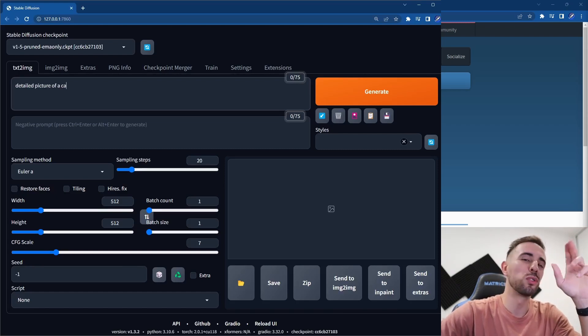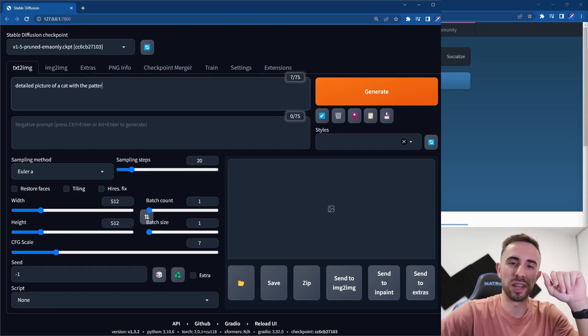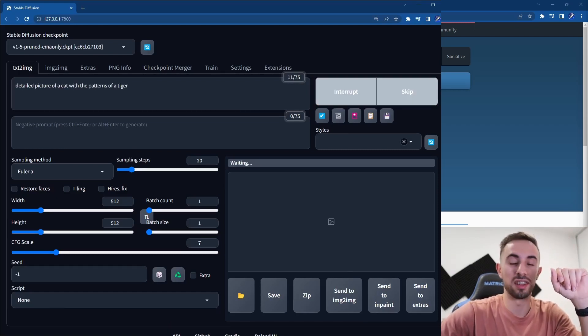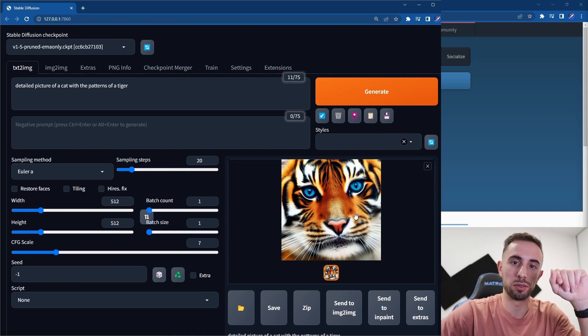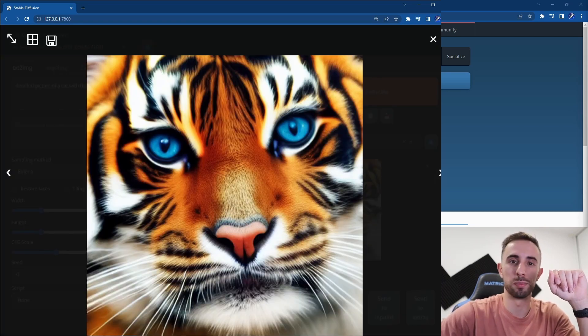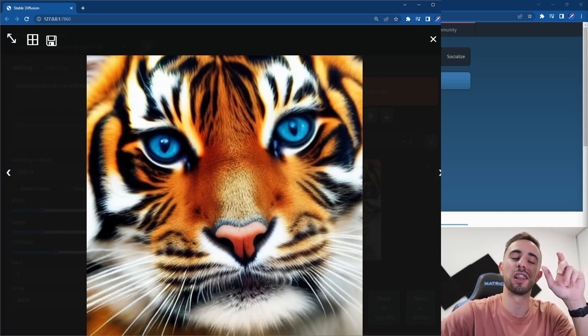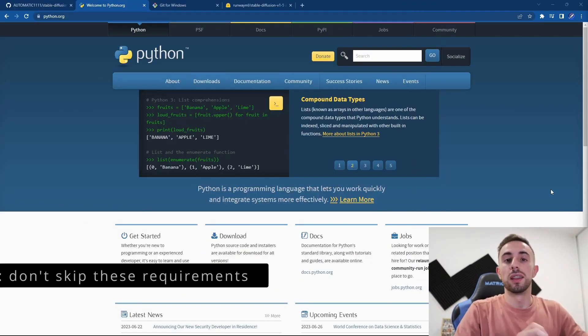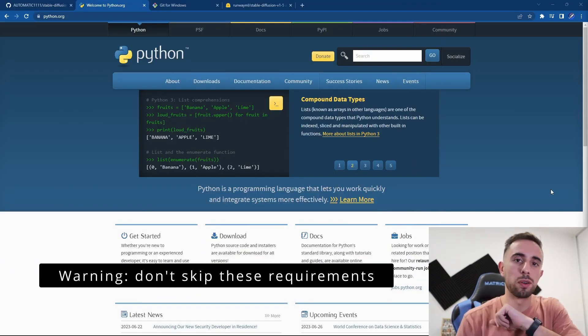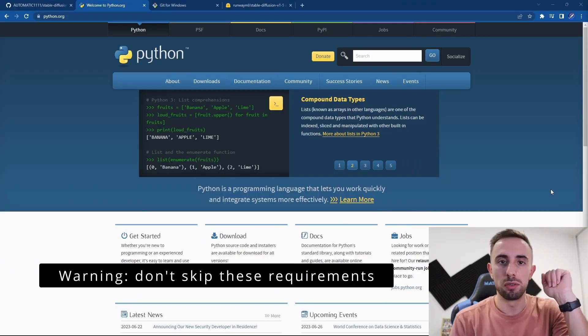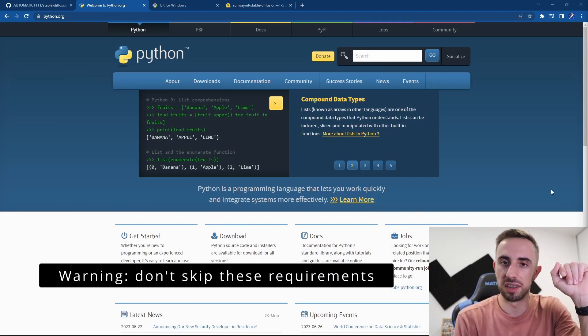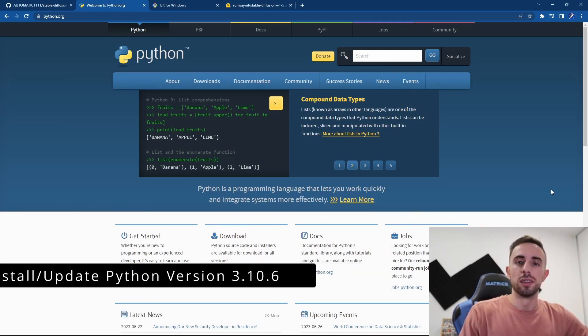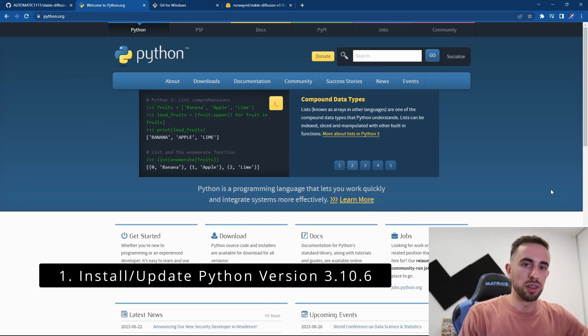What's up everyone, how to install Automatic1111 Stable Diffusion on your Windows with automatic updates. Let's go into that. There are a couple of requirements that you need to check before installing Automatic1111. The first requirement is to